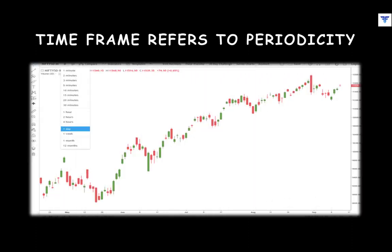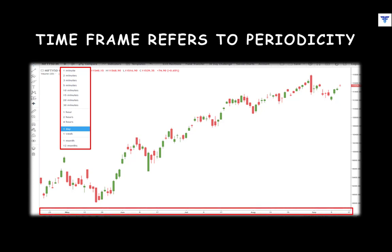But first things first — what is a timeframe? In the context of technical analysis, timeframe refers to the periodicity of the chart that the technician is viewing. Examples include the 1-minute timeframe, the 1-day timeframe, the 1-month timeframe, and so on. Depending on the timeframe chosen, the way the time appears alongside the x-axis will vary.